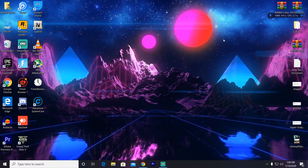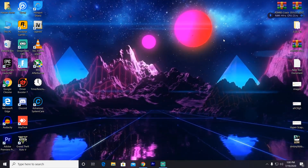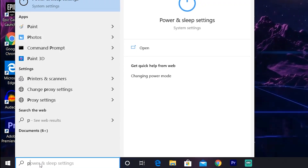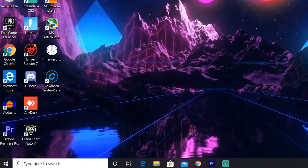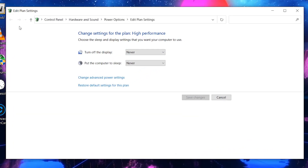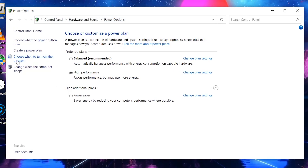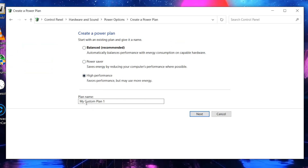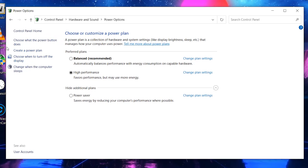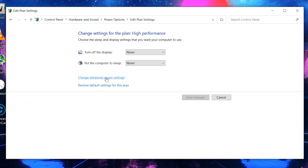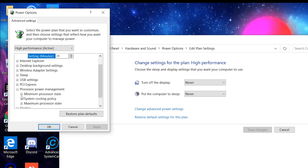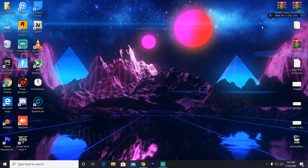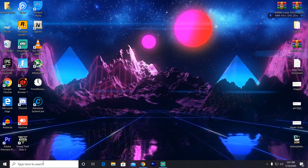Now we are going to create a powerful power plan for the best GPU performance — this is one of the most important steps for both AMD and Nvidia GPUs. Go to Windows Search and type 'power', then open Edit Power Plan. Click Power Options and create a new power plan. Select High Performance, name it anything, and click Next. After creating it, go to Change Plan Settings, then Change Advanced Power Settings. Scroll down to Processor Power Management — set Minimum Processor State to 100 percent and Maximum Processor State to 100 percent. Click Apply and OK.